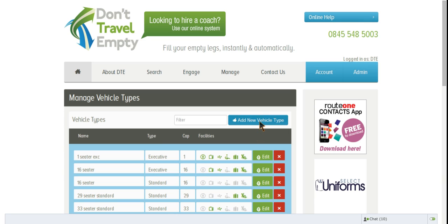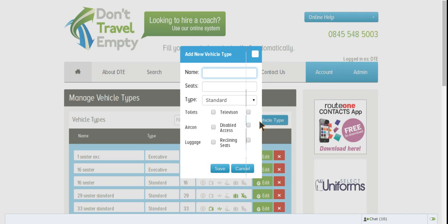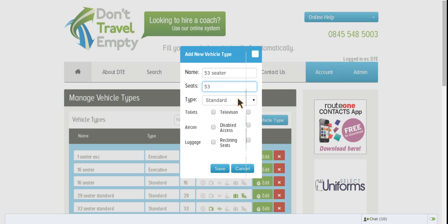So to add a new vehicle type you click the words Add a new vehicle type, and for the purposes of this demonstration we will add a 53-seater. We will keep it as a standard vehicle. It has 53 seats. You can also choose from Budget and Executive from the dropdown box here.